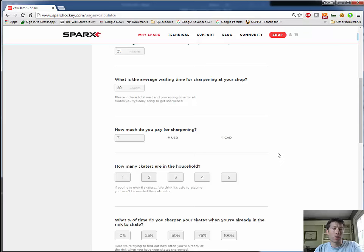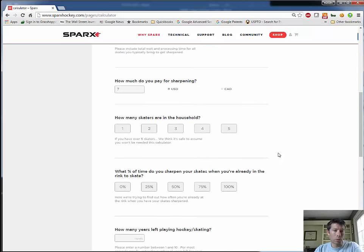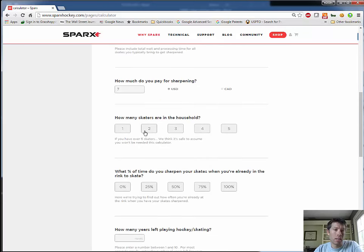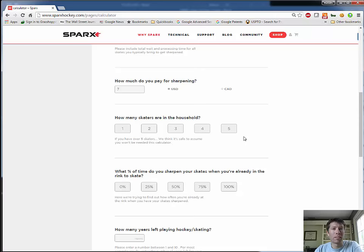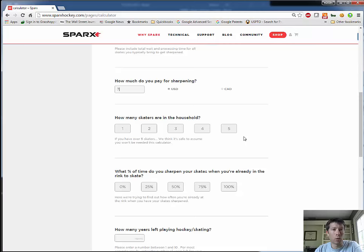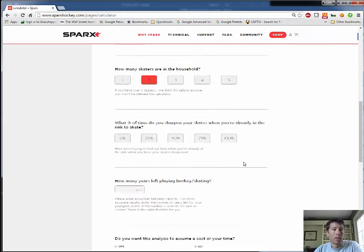How many skaters are in my household? There are two in my household—there's me and my son. So in this field, choose as many skaters as you have. If you have more than five skaters in your house, you probably don't even need to fill out this calculator. Sparks is going to be a worthwhile investment for you. But in my case, there's two.